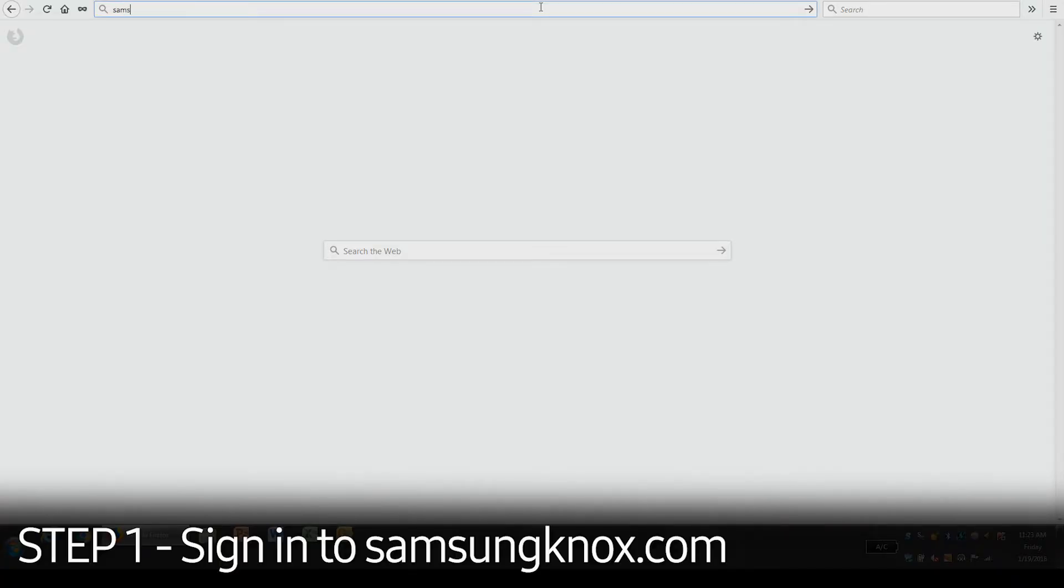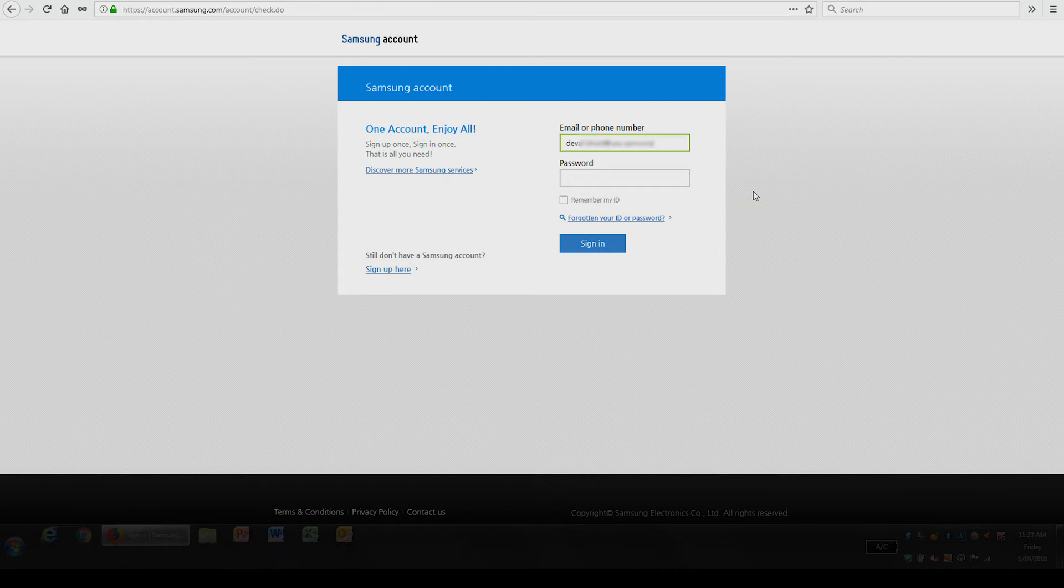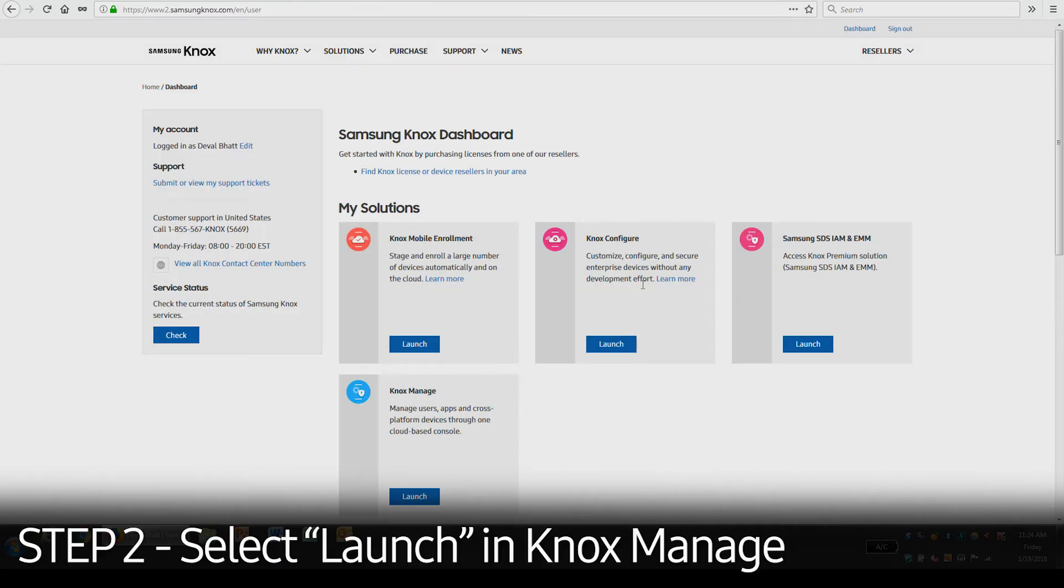First, you'll need to visit SamsungKnox.com. Click the Sign In button on the upper right corner and enter your credentials. Once logged in, select Launch in Knox Manage under My Solutions.